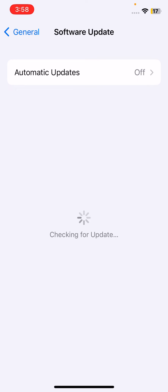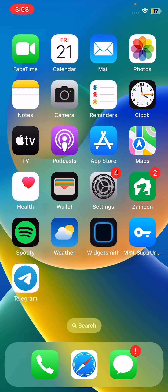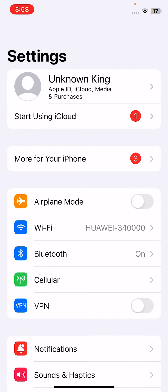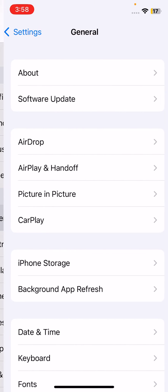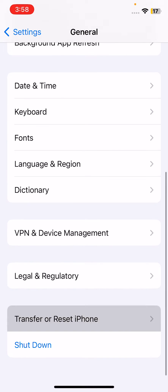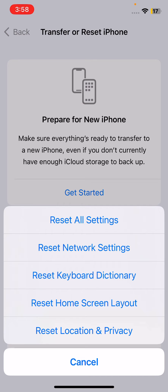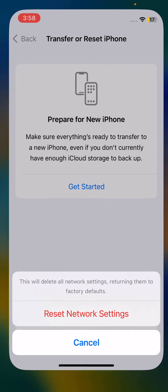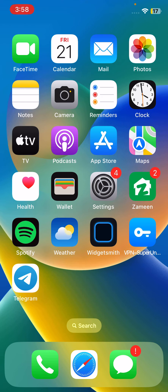After updating both devices, go back. The next solution is to reset network settings on your iPhone. Tap on General Settings, scroll down, tap on Transfer or Reset iPhone, tap on Reset, and then tap on Reset Network Settings.